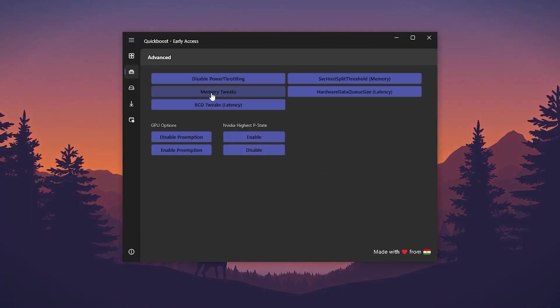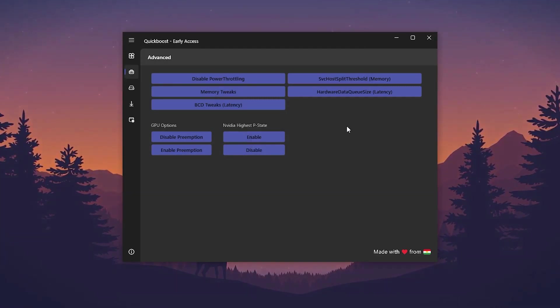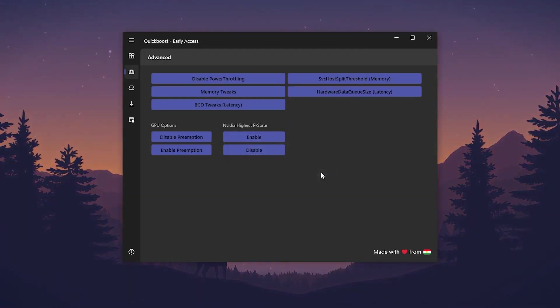Go for memory tweaks, apply the settings. Hardware data queue size latency, apply the settings. And DPC latency edit for improving your latency of your mouse and keyboard.